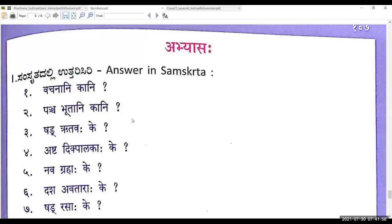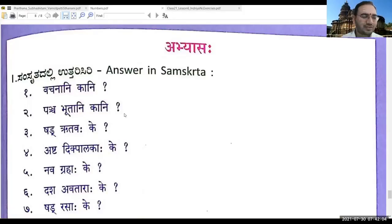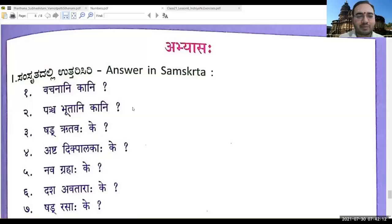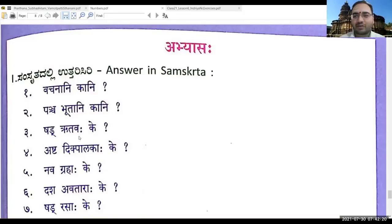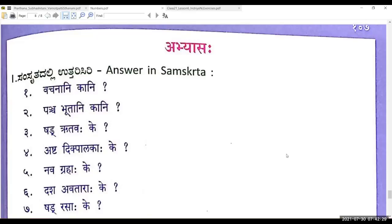Next question. — Sorry, I haven't memorized this. — Okay, this was actually part of the previous syllabus. Some of these questions have been added as general knowledge questions, which can also be asked. Anyone here would like to answer? — Vasanta Ruthu, Grishma Ruthu, Varsha Ruthu, Sharath Ruthu, Hemanta Ruthu, Shishira Ruthu. Very good.